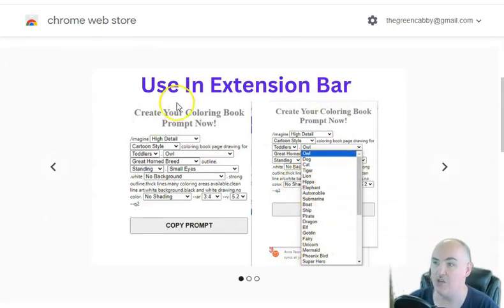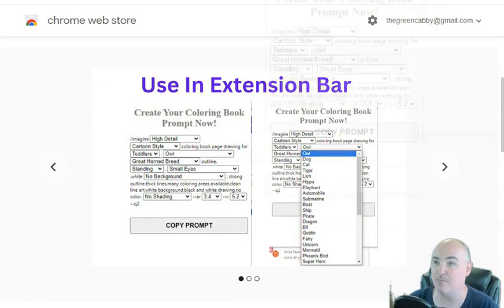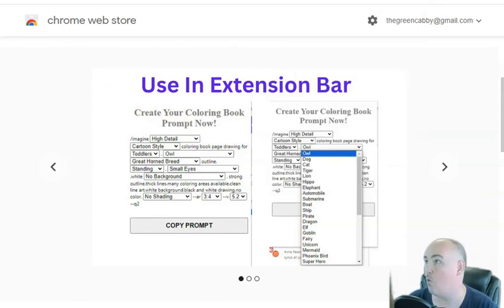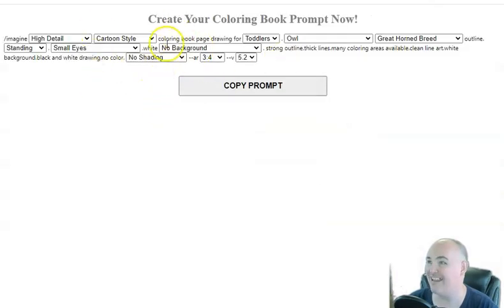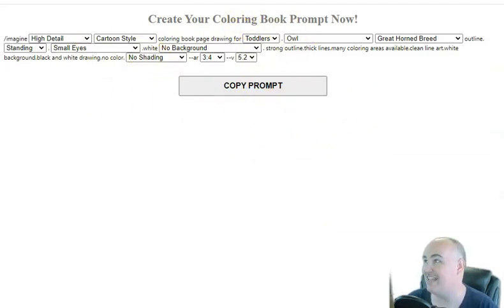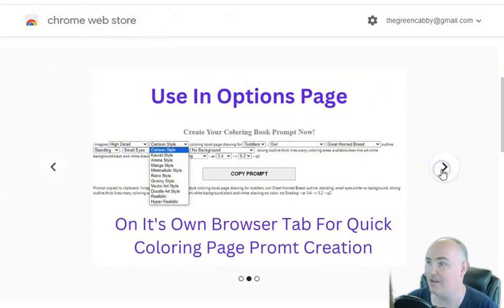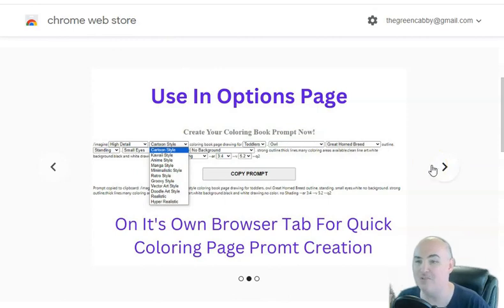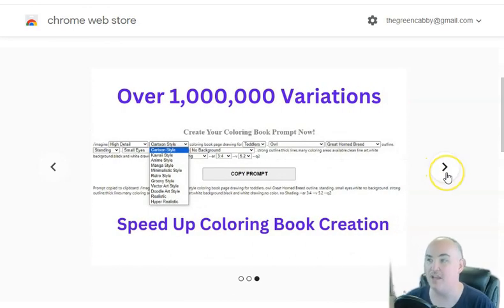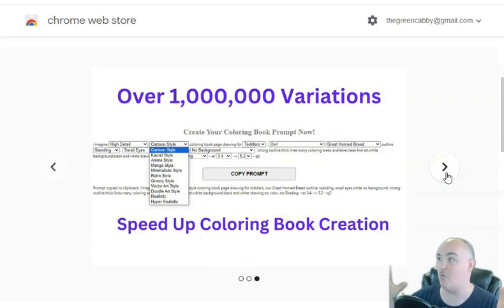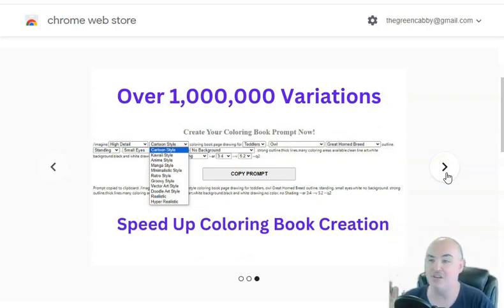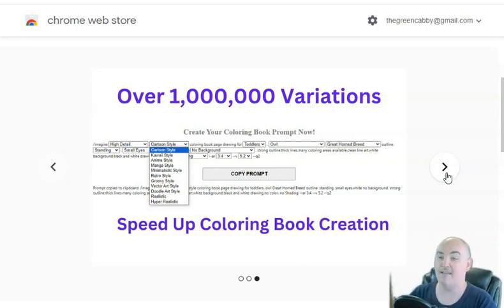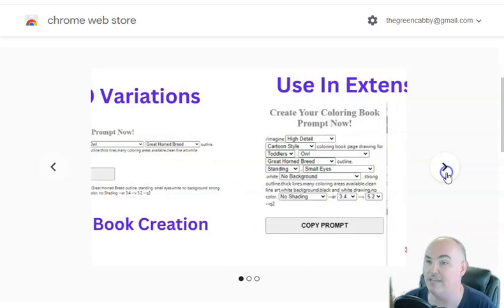So I went ahead and built this basic extension. You can either use it in the extension toolbar right here, or you have the ability to use it inside of its own options page tab so you can quickly and easily get to it. This one is nice because you're able to quickly produce almost up to a million variations of all of the top niches. I went ahead and researched all the top niches and all the variations, and I'm putting it in your hands to use.